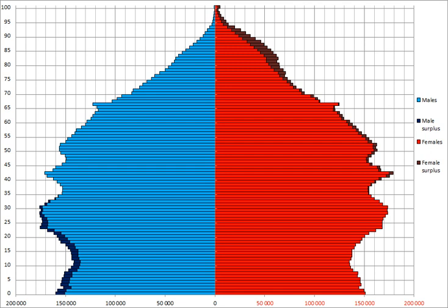Also due to immigration from other continents, the European component's share of the population is declining as a percentage. Australia has an average population density of 3.3 persons per square kilometre of total land area, which makes it one of the most sparsely populated countries in the world. This is generally attributed to the semi-arid and desert geography of much of the interior of the country.